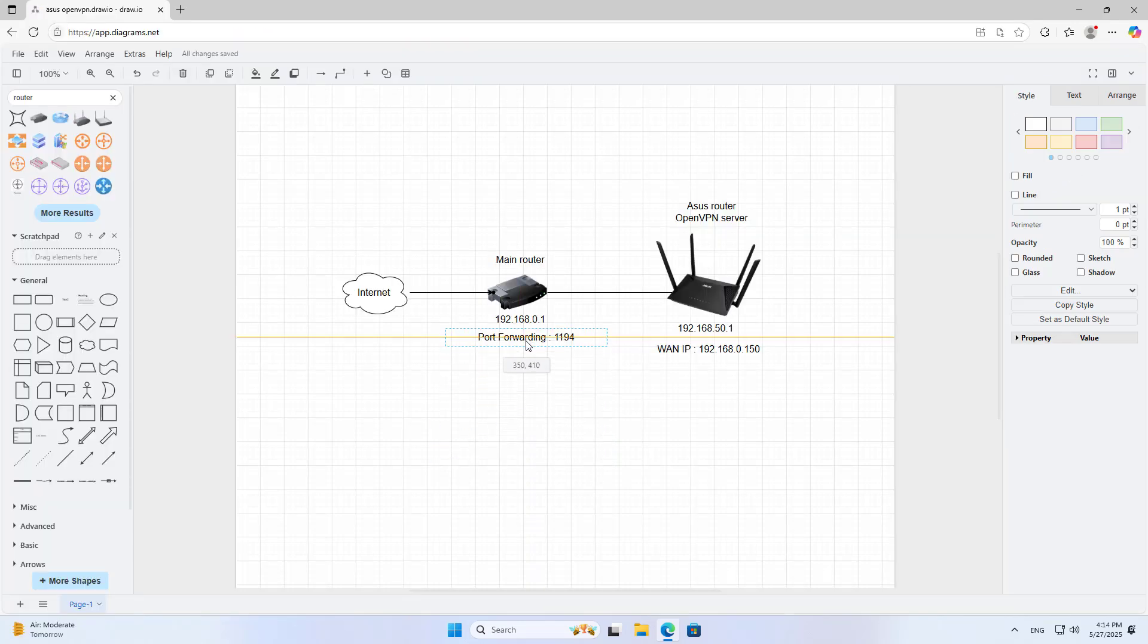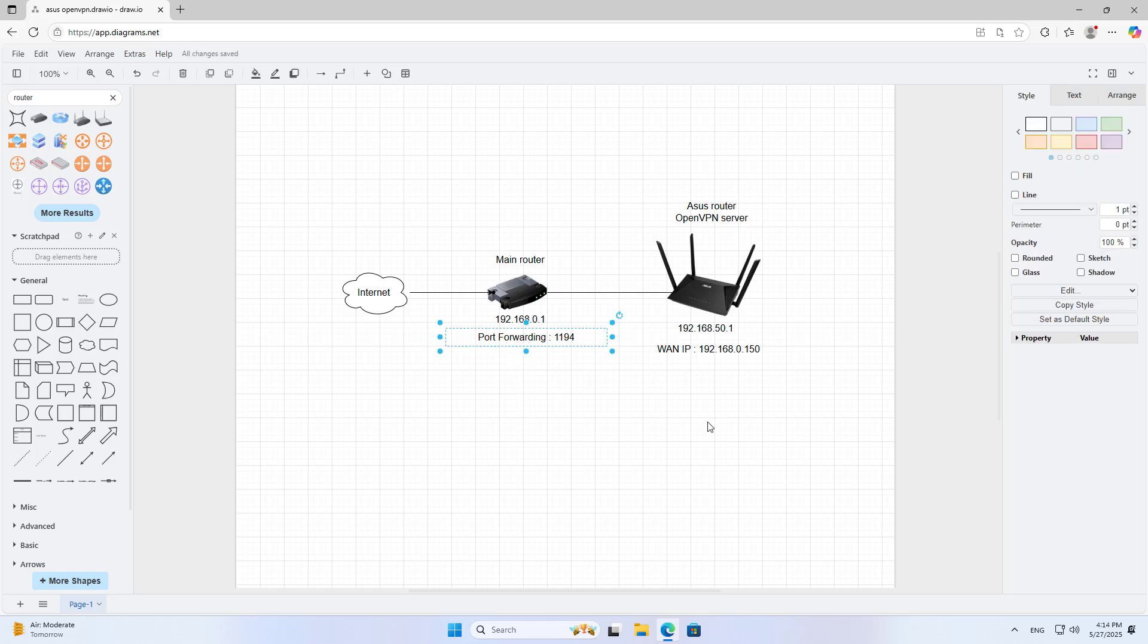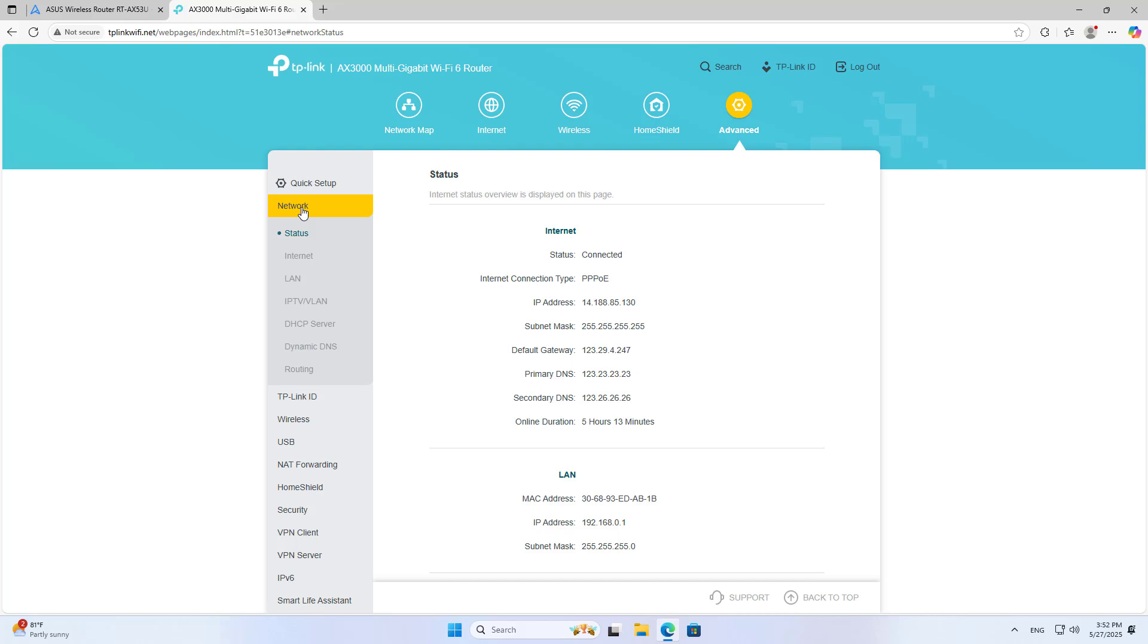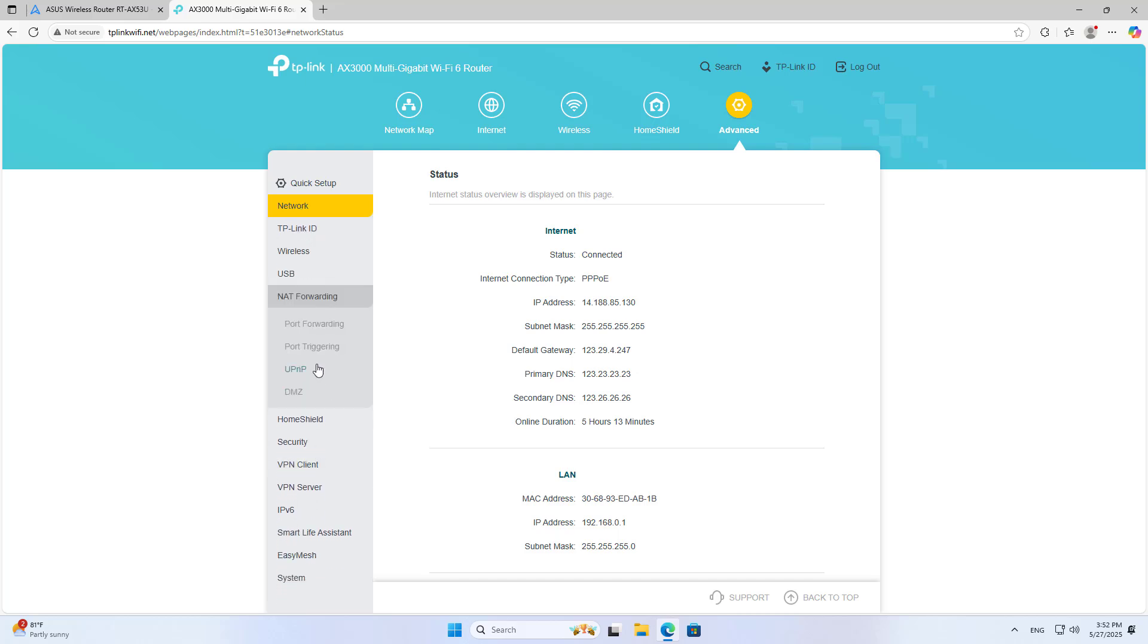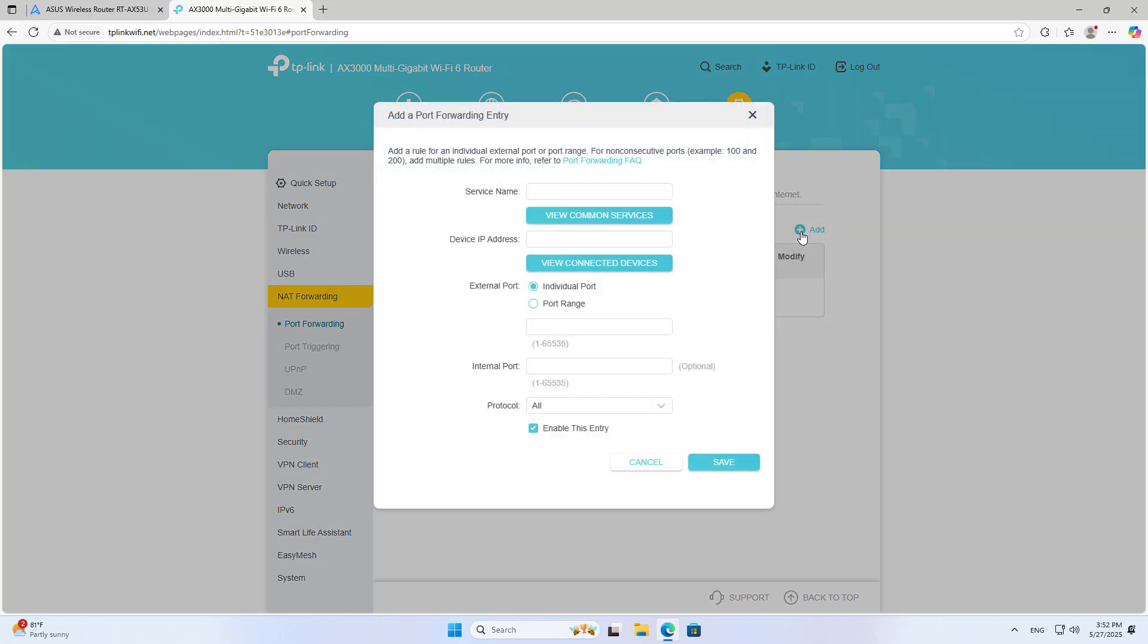To access the remote VPN server, you forward the port on the main router. I use port 1194. This is my main router. It connects directly to the internet. I forward port 1194 to the static IP address that was just set up in the previous step.